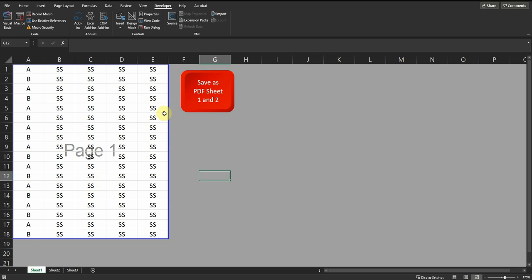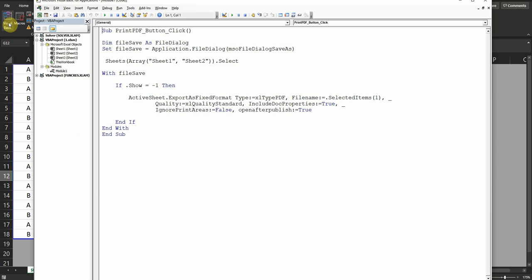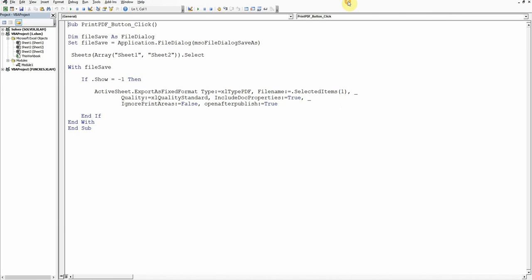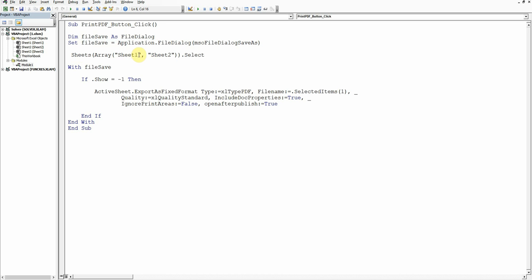Let's go to the code. I define the sub and end it here — that's how I call it: the 'Print PDF' button. Here I define the dialog file save application sheet. We can choose whatever sheets we want; I only choose Sheet 1 and Sheet 2. Then this is very important: minus 1, so the user can choose the location of the final PDF.